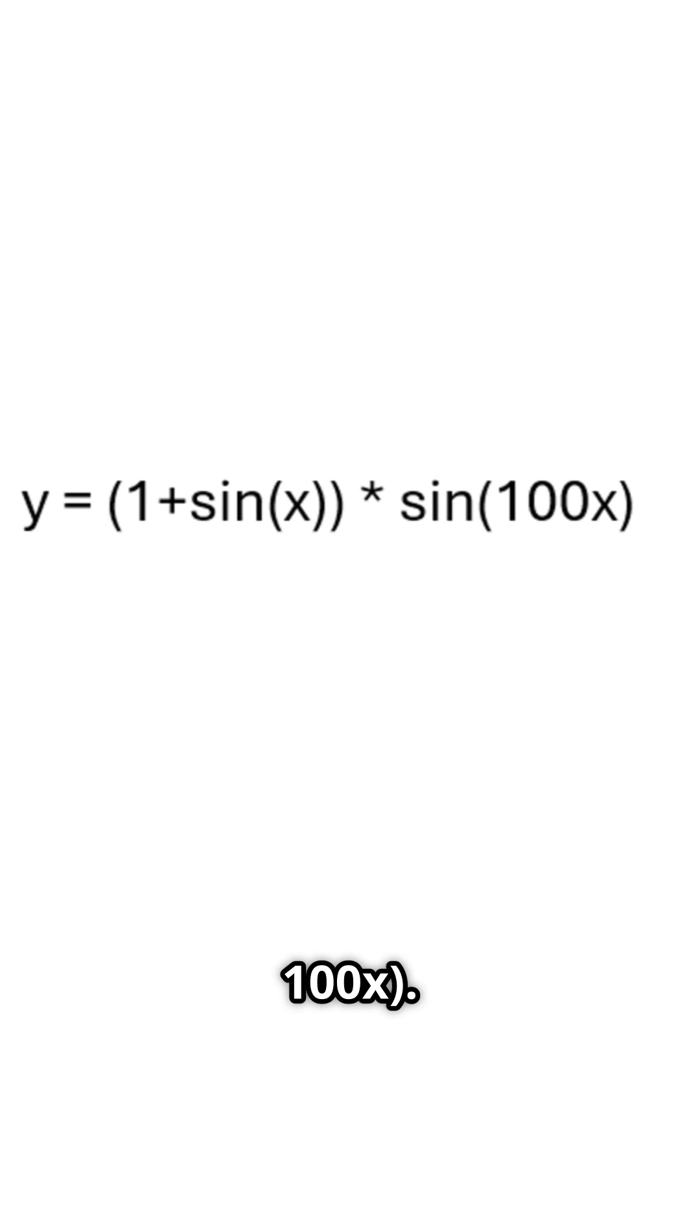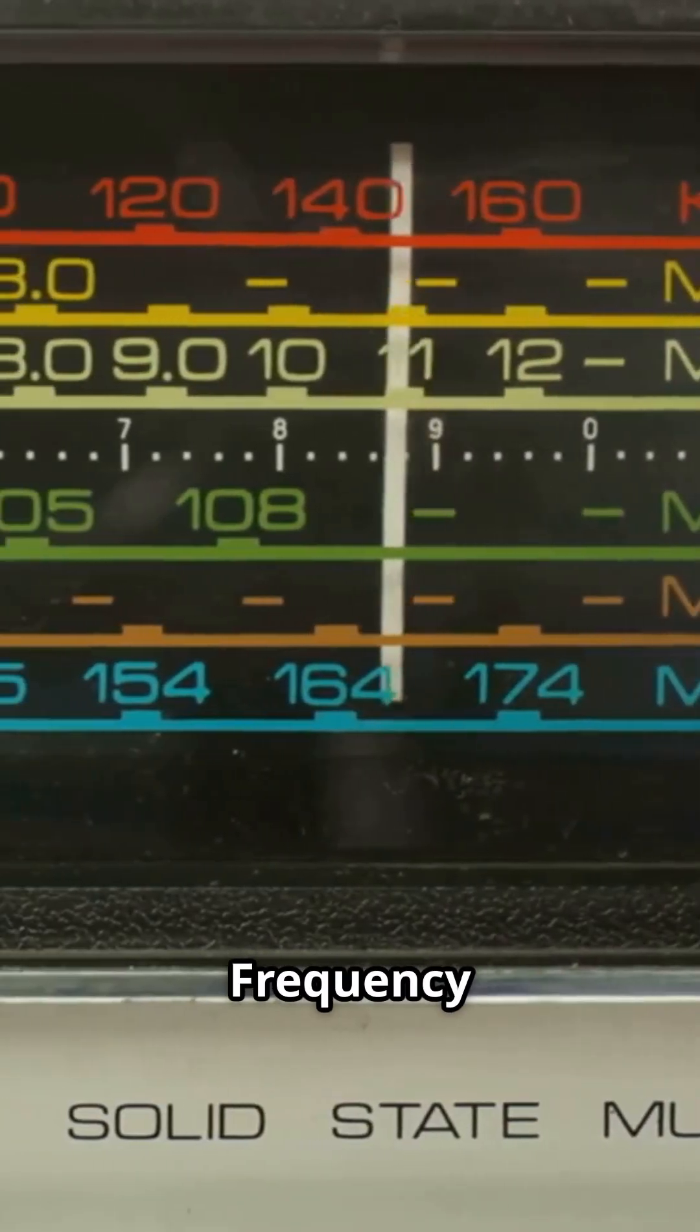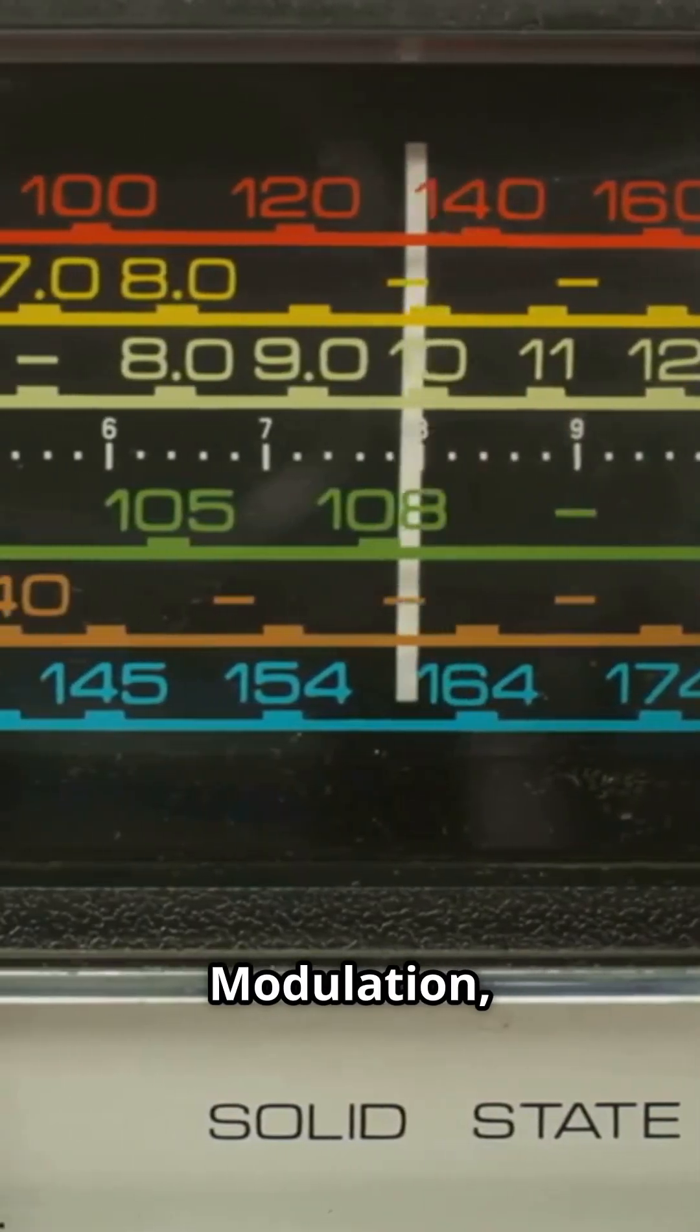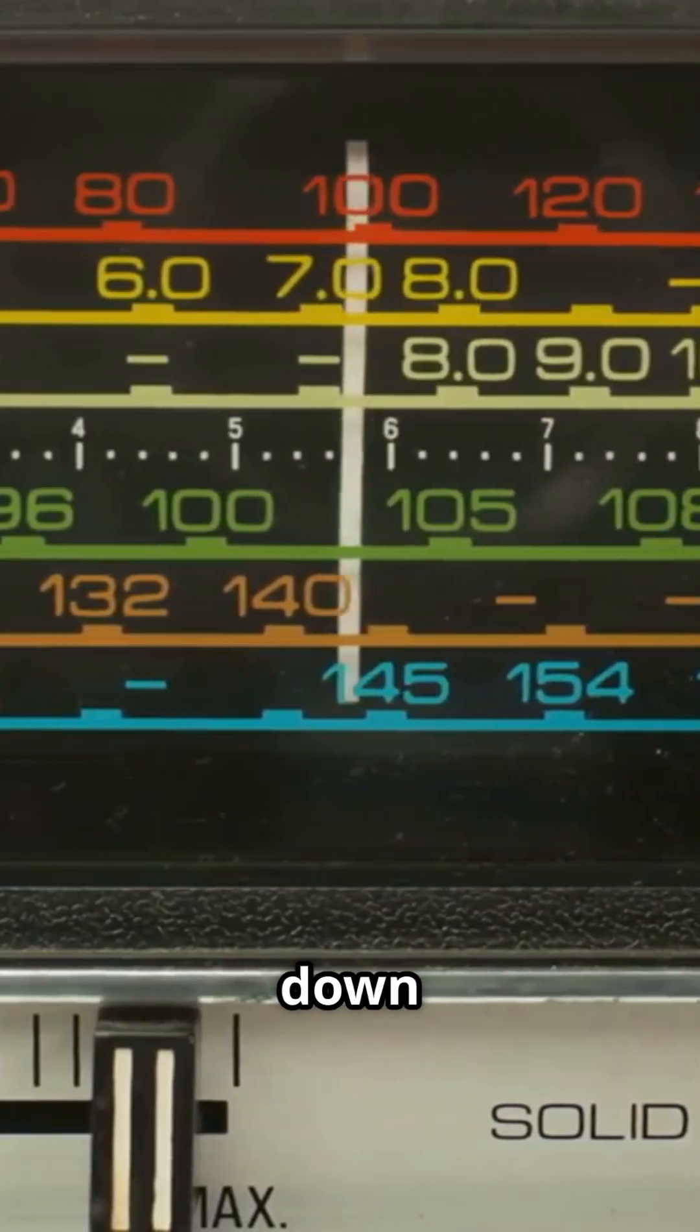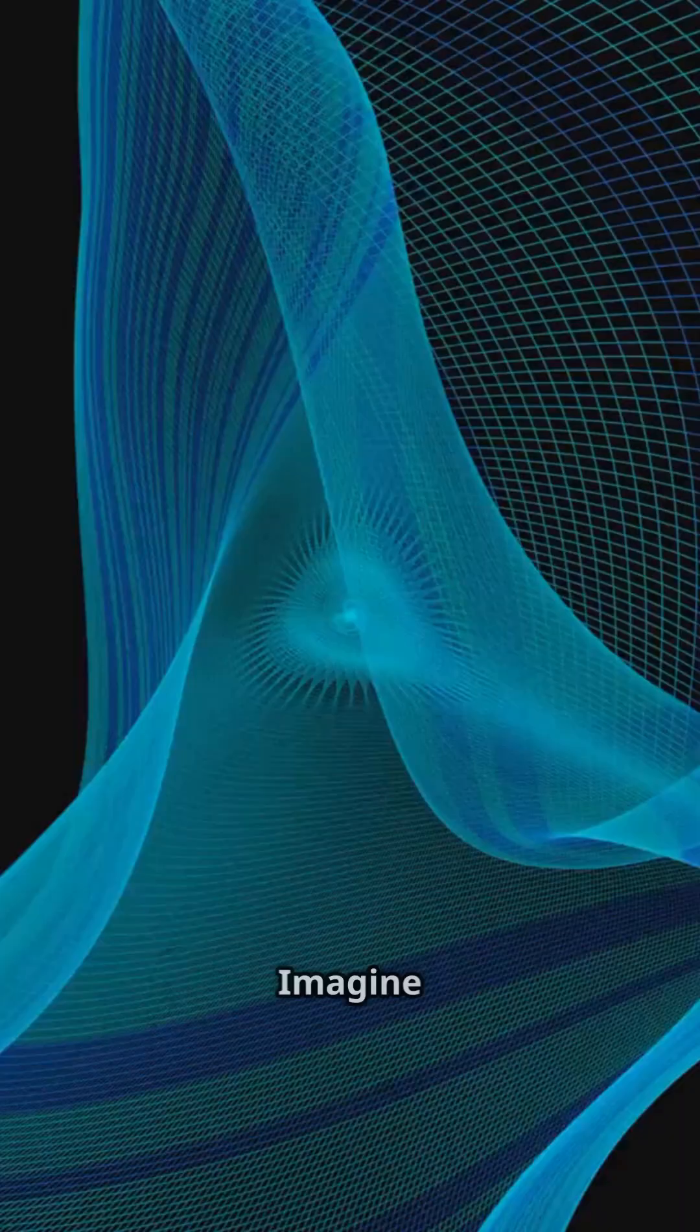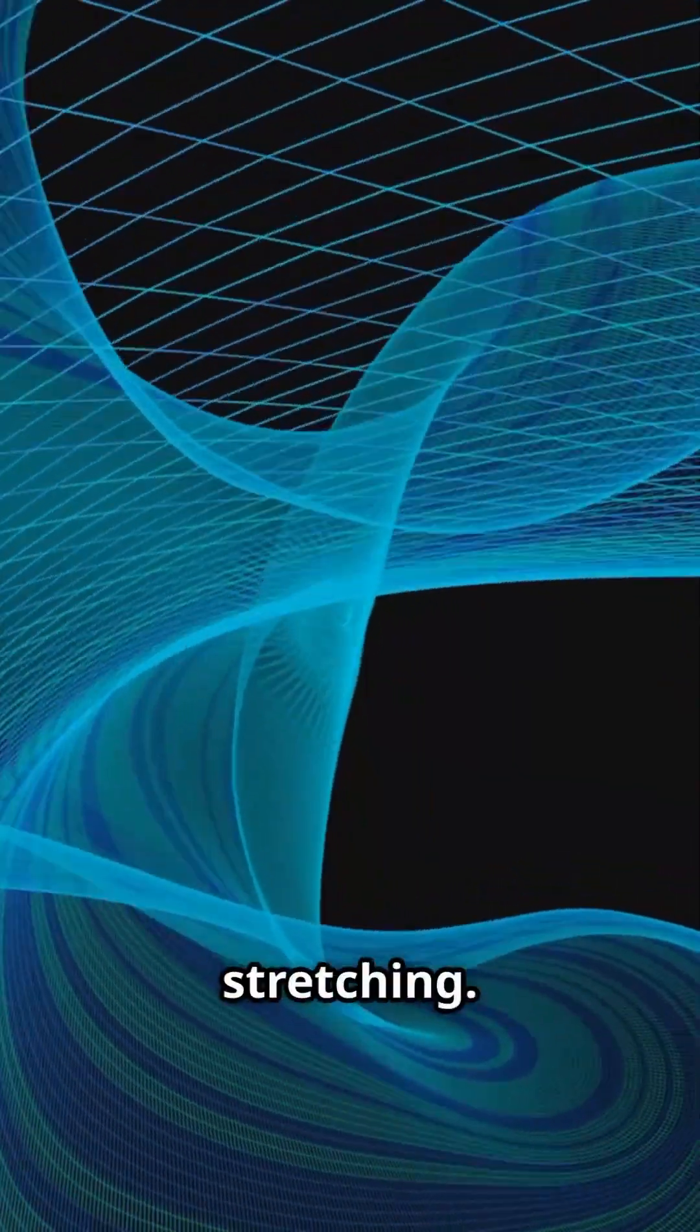For FM radio, or frequency modulation, your voice speeds up or slows down the carrier. Imagine a wave squishing and stretching.